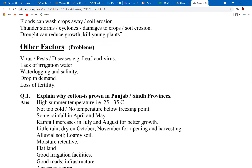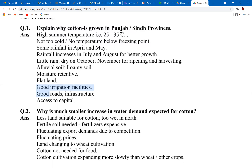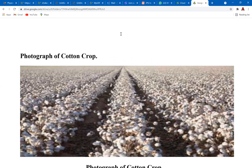For the question 'Explain why cotton is grown in Punjab's provinces,' you'll discuss all the geographical requirements. Whenever a question asks you to explain why a certain area is suitable for a particular crop, you always refer to the geographical requirements and how that area fulfills the requirements for growth of that plant.